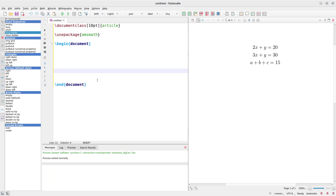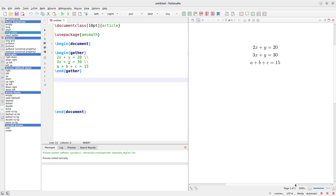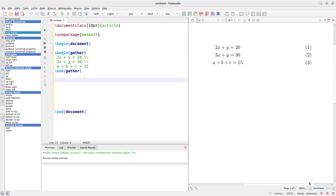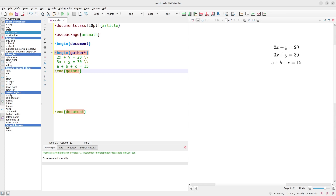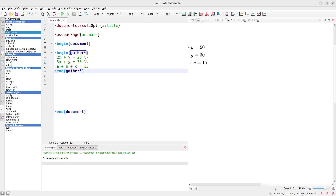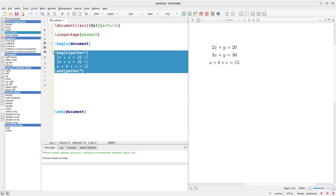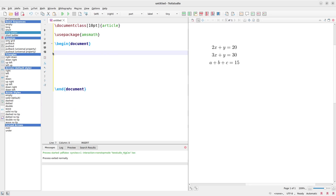By the way, you'll notice the equations are numbered. If you don't want them to be numbered, just add a star — \begin{gather*} — and when you do it that way the equation numbers are going to be removed. Take note of that.